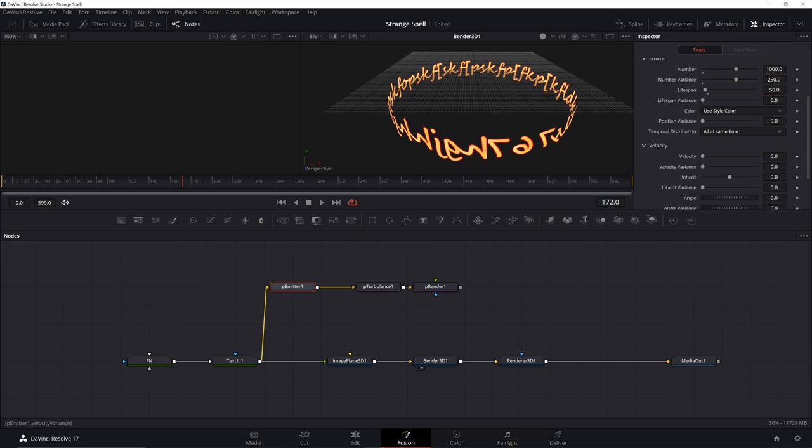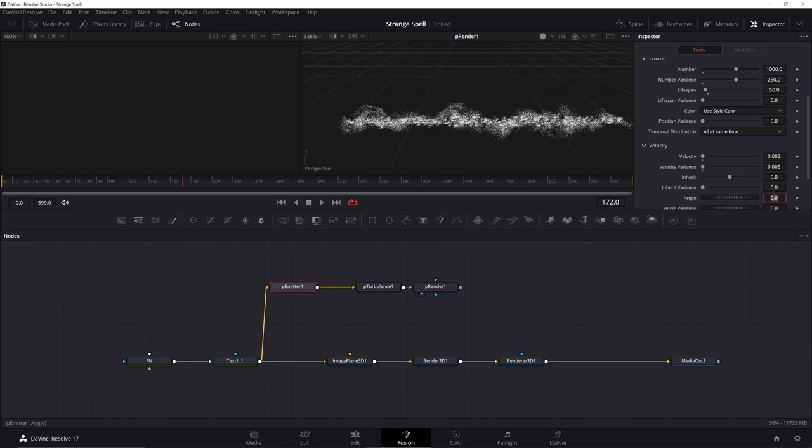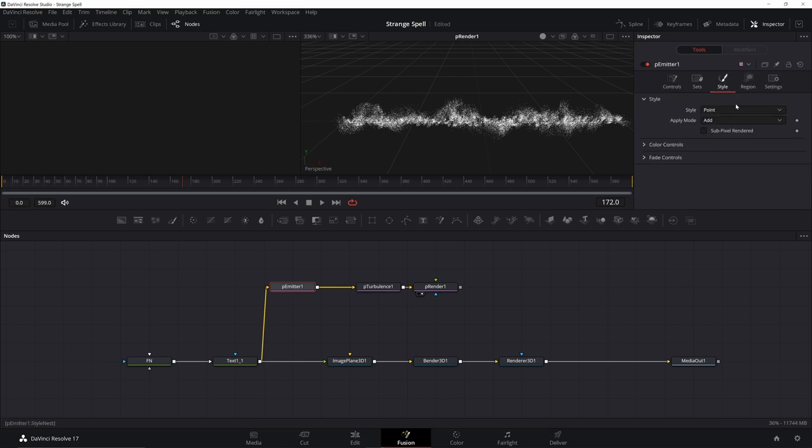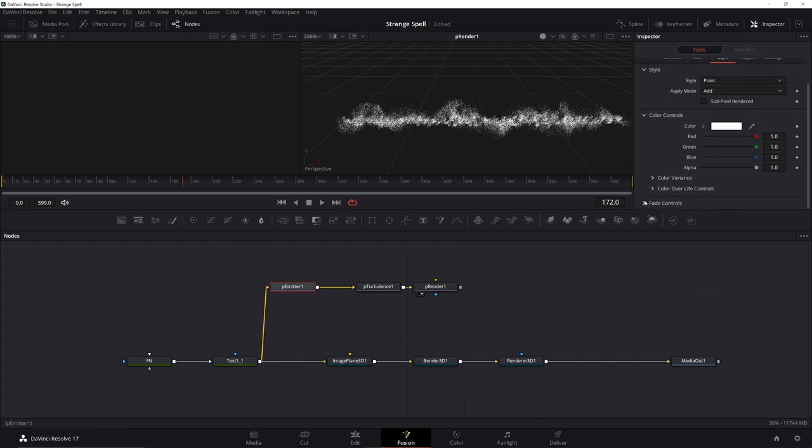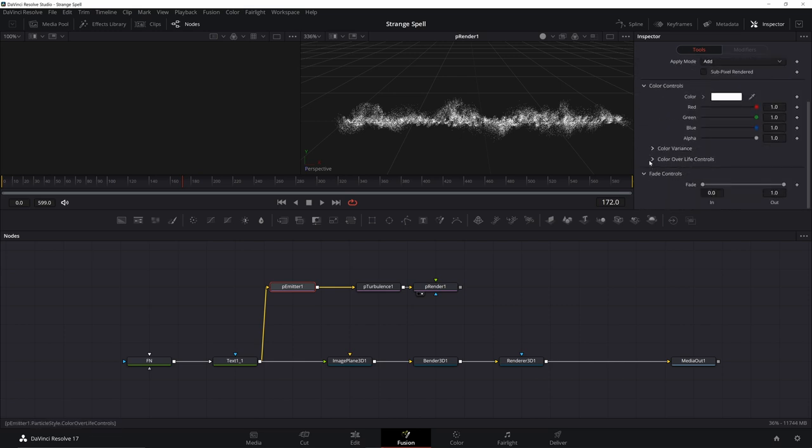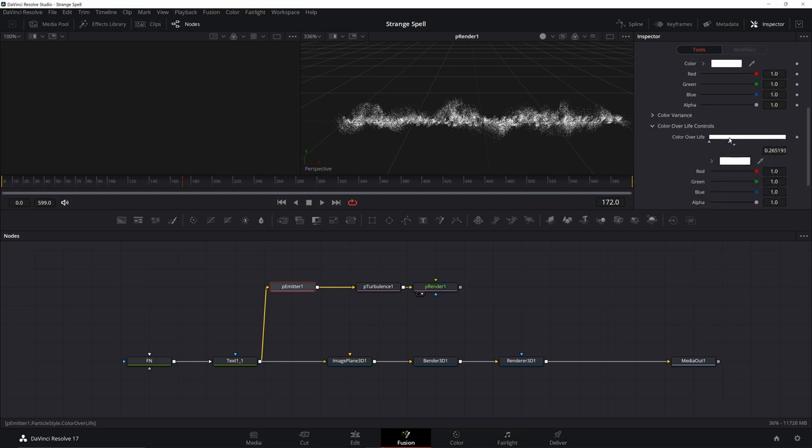And then under velocity, go ahead and give it a slight velocity, very slight. For the direction, set the angle to 90 so they're moving upward. Under your style, we're going to leave it at point. We're going to open up these other controls, we're going to change the color over life. Add in a few. Again, the colors are up to you. You can use them however you like. We're going to change these a little bit anyway.